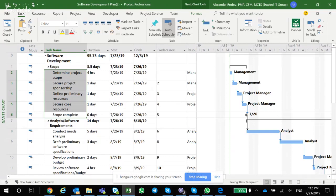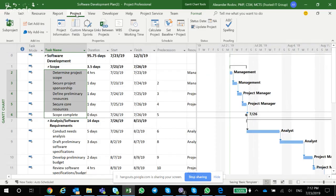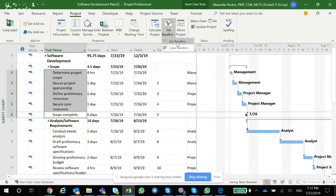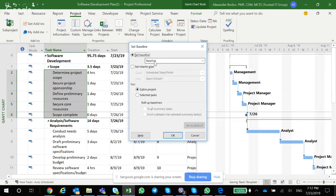What you're going to do is open this project and then here on the Project tab, you're going to be able to see the Set Baseline spot. So you can clear the baseline if you need to clear the baseline, but if you need to set the baseline, obviously when you get to this menu you can set the baseline, and by default it's going to mention the baseline number.